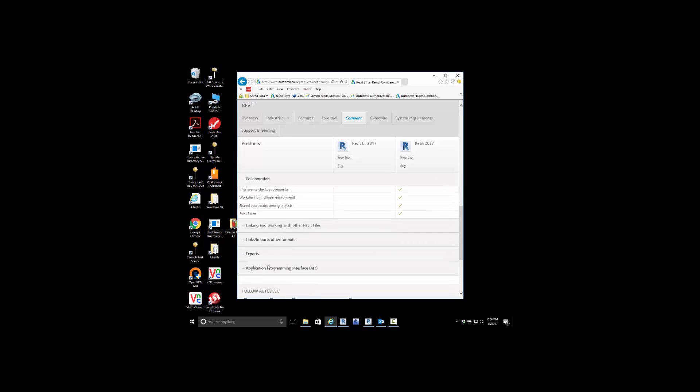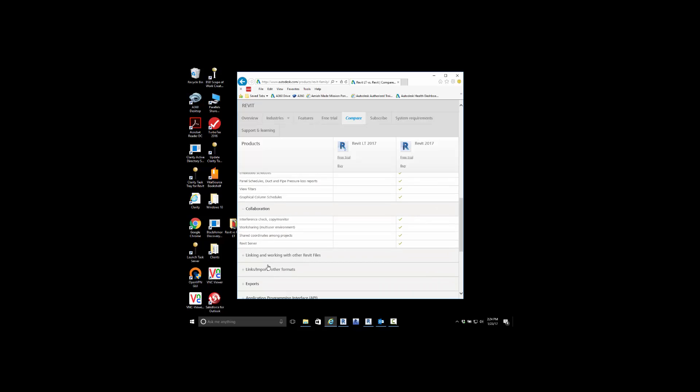Collaboration is another component that I really want to highlight here. Inside of Revit LT, we are only allowed to work on one file, one person at any given time. Now this does not prevent you from starting a project, saving it, and then another person opening that file, but it's going to be very individualized of who has access to it.